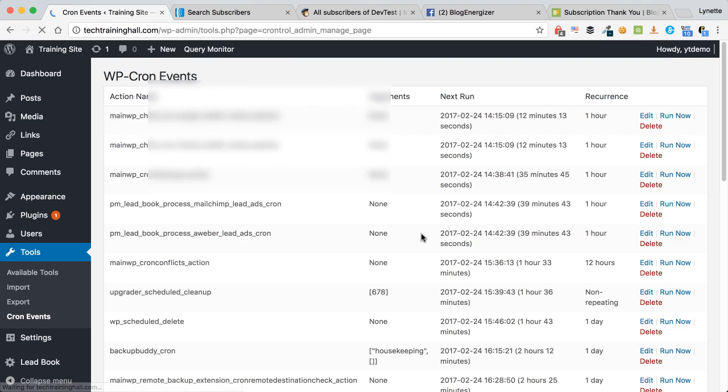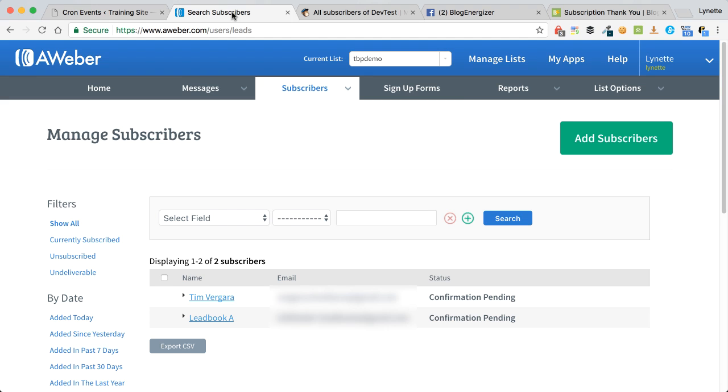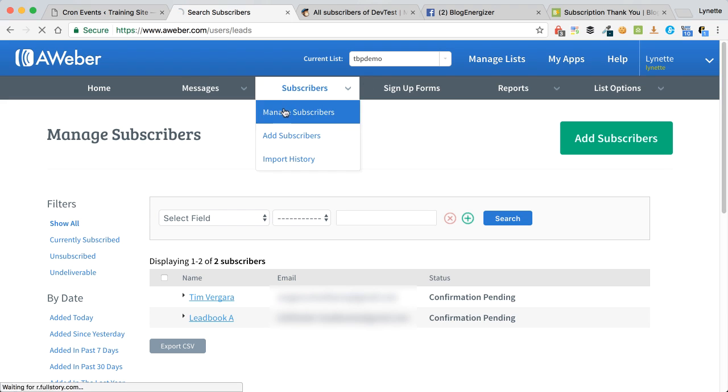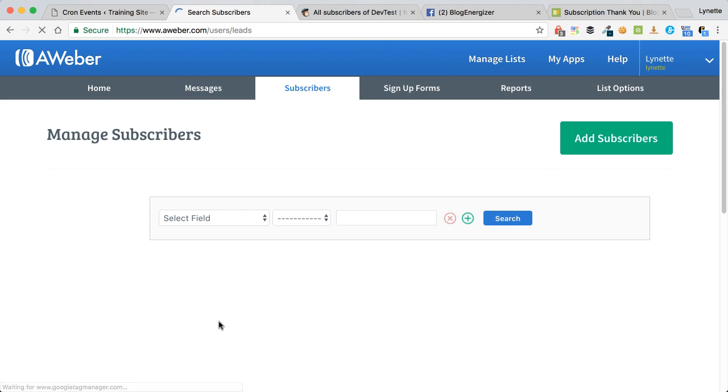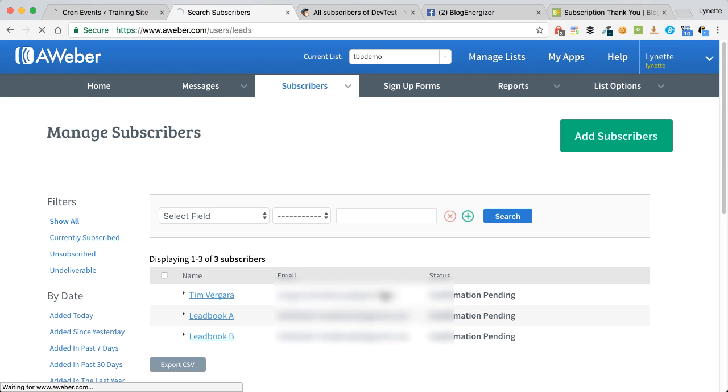What happens here now, if I go to Aweber and I click on this, again right now I have two members, I should have three. There we go, lead book B is the new person, that's confirmation pending.